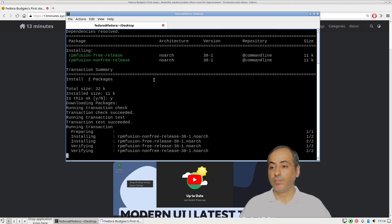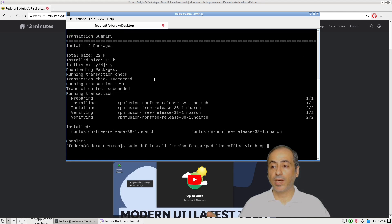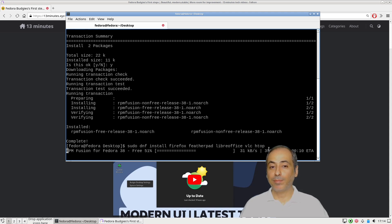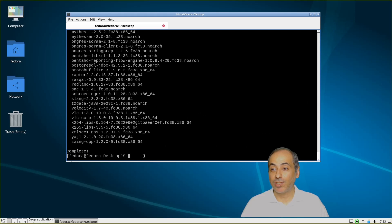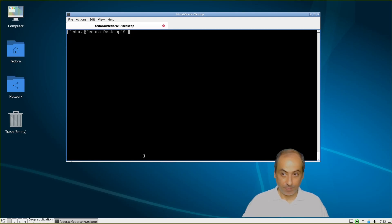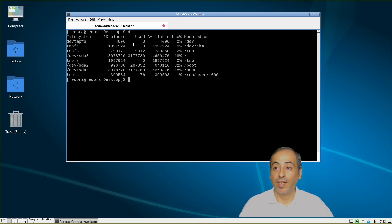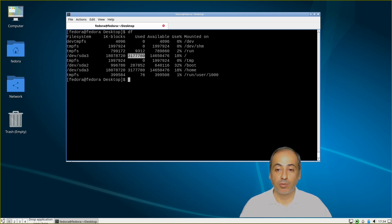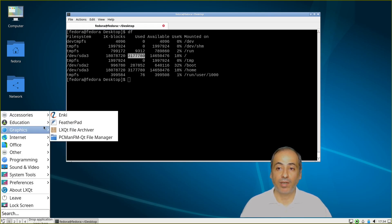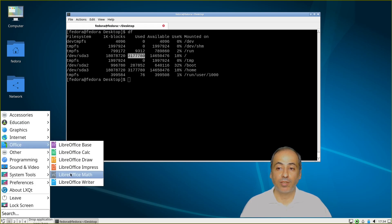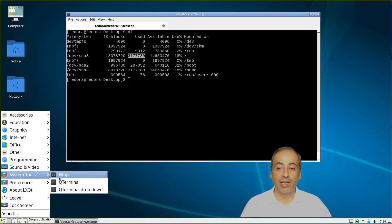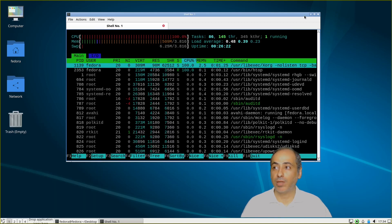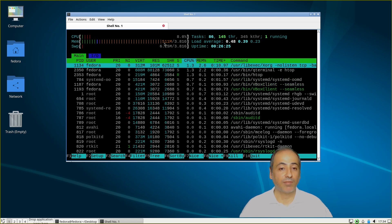Now that RPM Fusion is installed, we install Firefox, Featherpad, LibreOffice, VLC, and Htop. After installation is complete, with all programs and data, we are using around 3.2 gigabytes of storage. We now have Firefox under internet, the full LibreOffice suite under office, VLC under sound and video, a terminal, and Htop — which shows we are using around 509 megabytes of RAM.